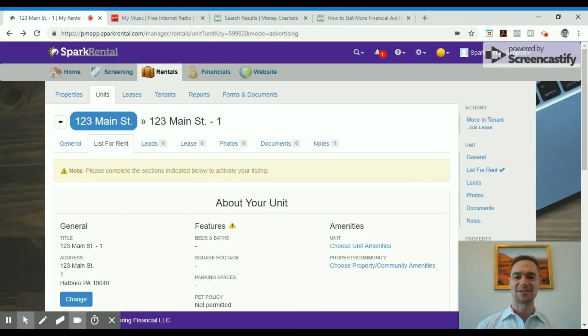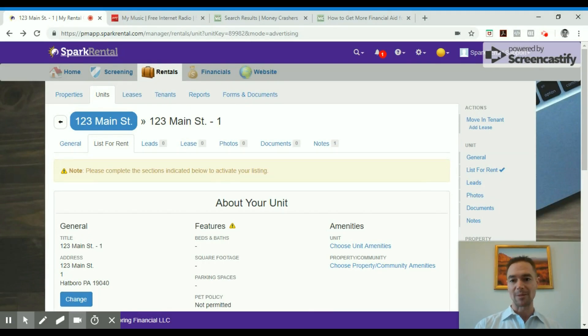Hey guys, Brian Davis here. I want to show you a couple ways you can quickly automate some of your property management tasks.